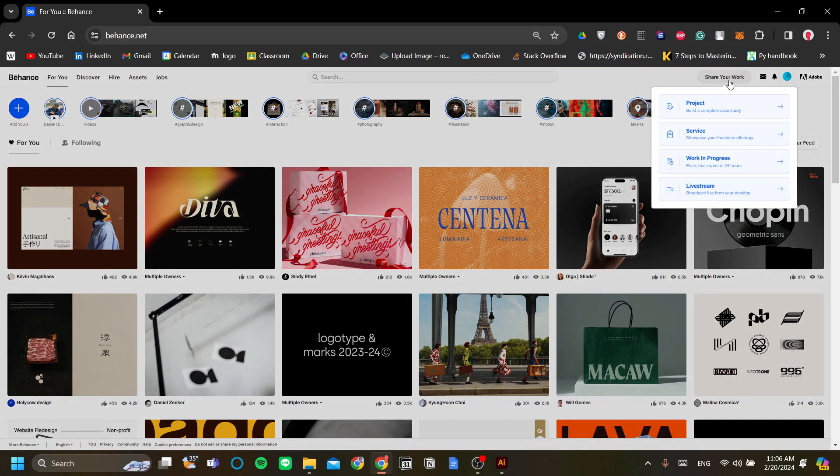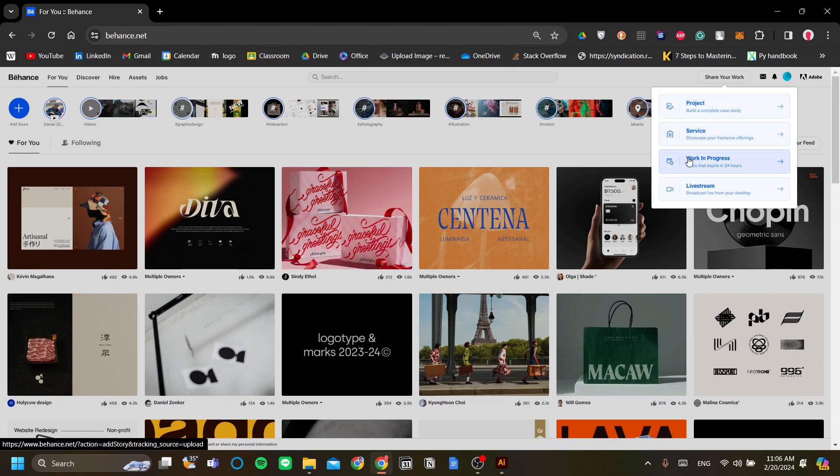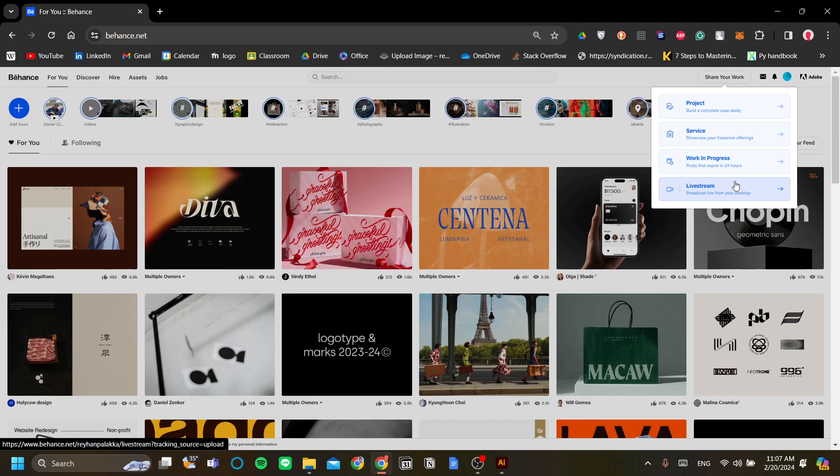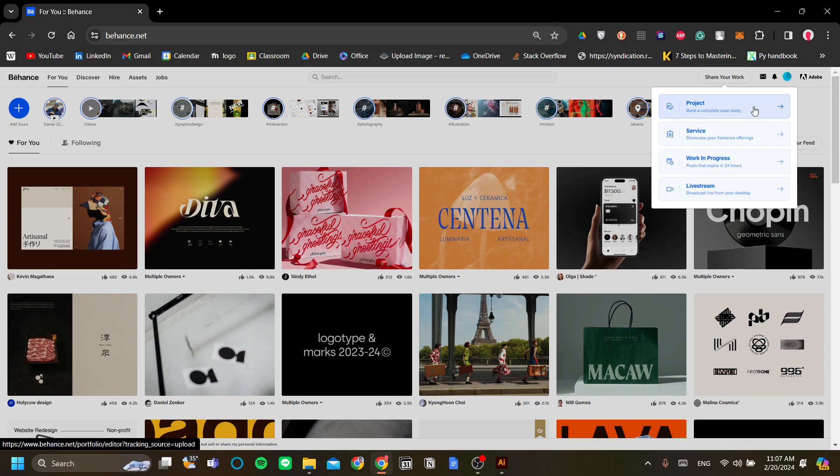In here you have a few options. You can either share your project, you can share your service, you can share your work in progress or you can live stream your work because the way I see it I think Behance tries to be the social media for creative workers and I think it's exciting to see that you have a variety of work types that you can share. In this case we will share our project that we just made in Adobe Illustrator. Let's click project.